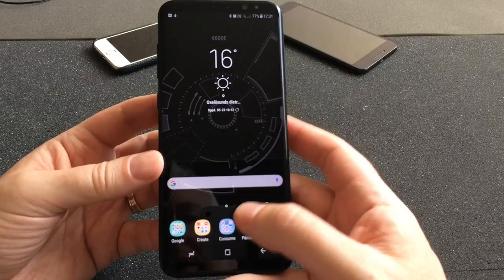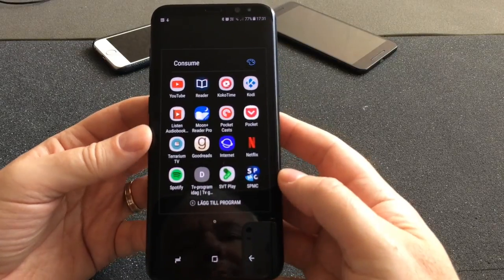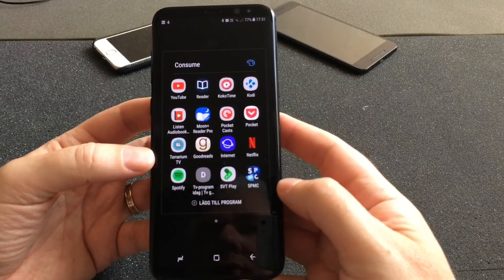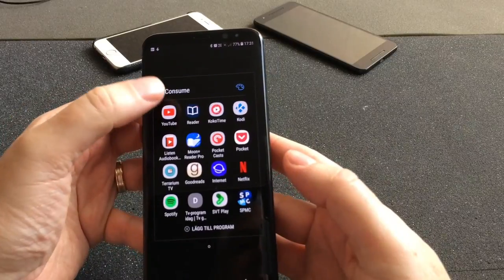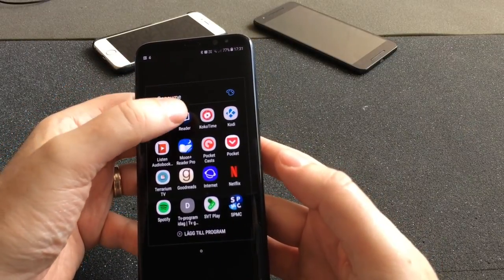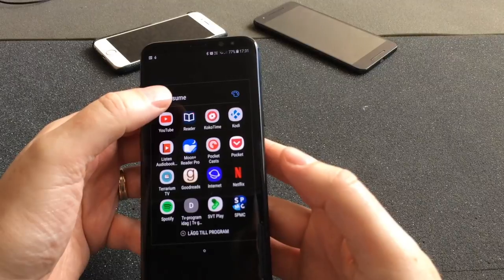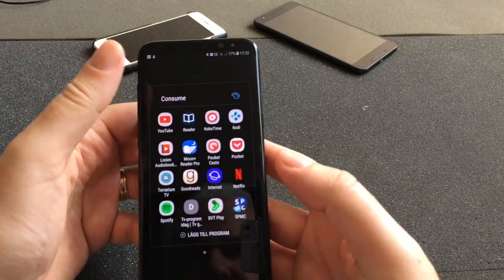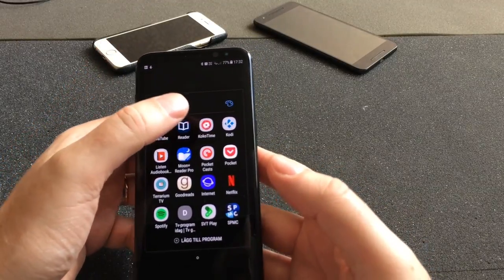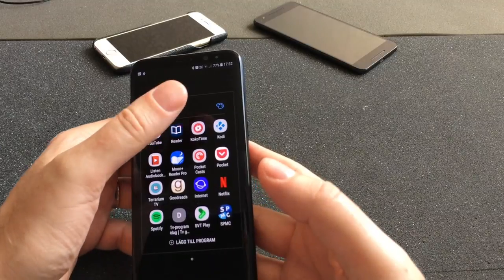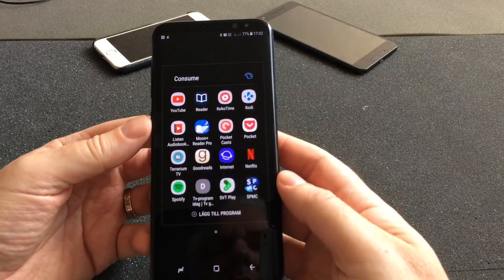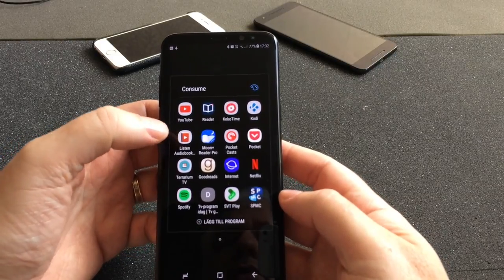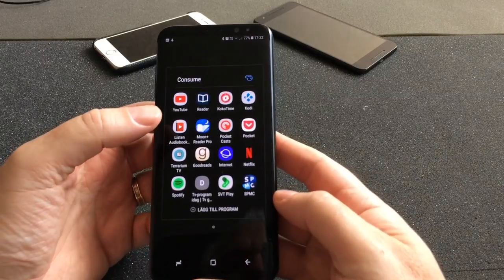The next folder is called 'Consume,' because here are the apps I use to consume media — watching movies, reading books, and so on. We have the YouTube app of course, a reader app to read books aloud using text-to-speech, Koko Time for TV series, and Kodi to watch movies and TV series.